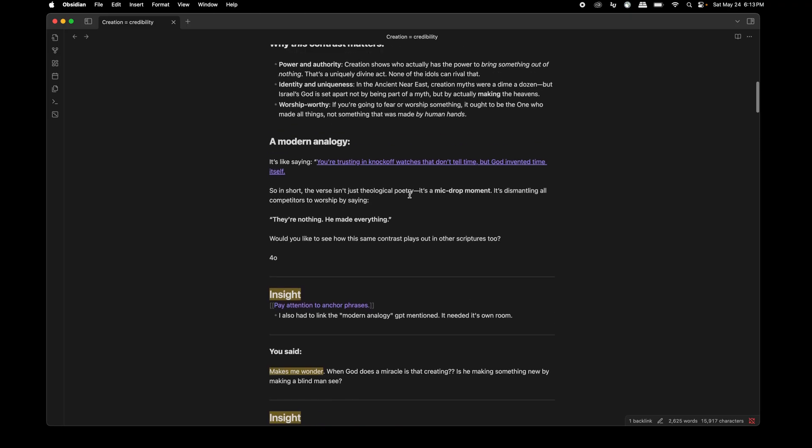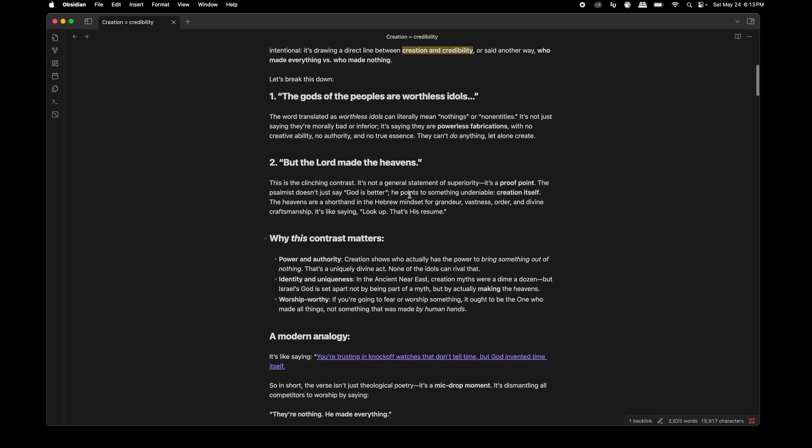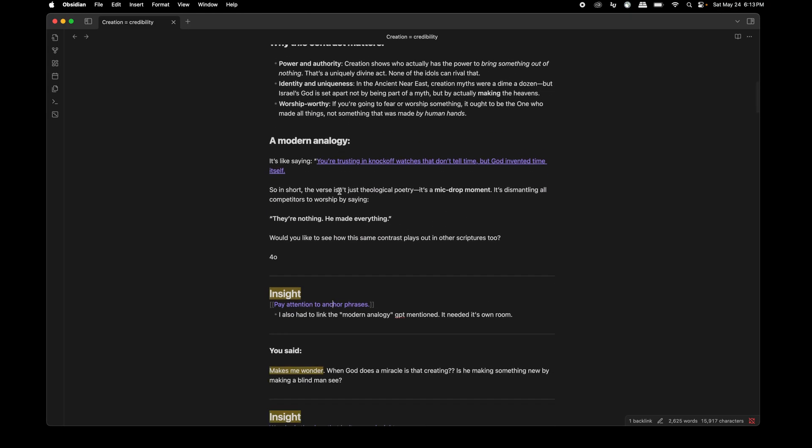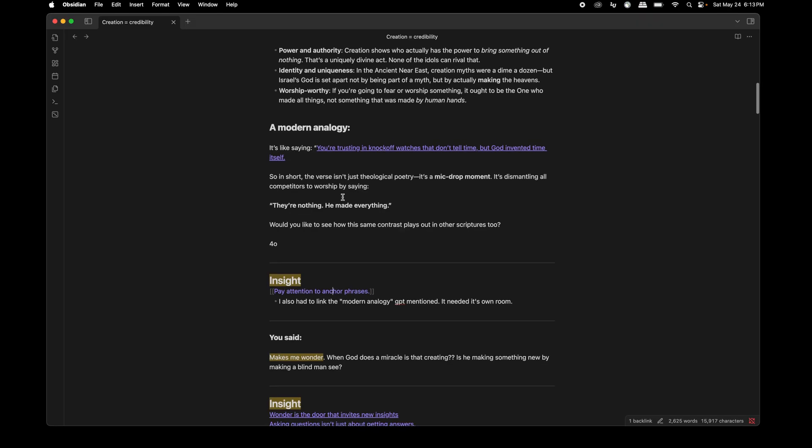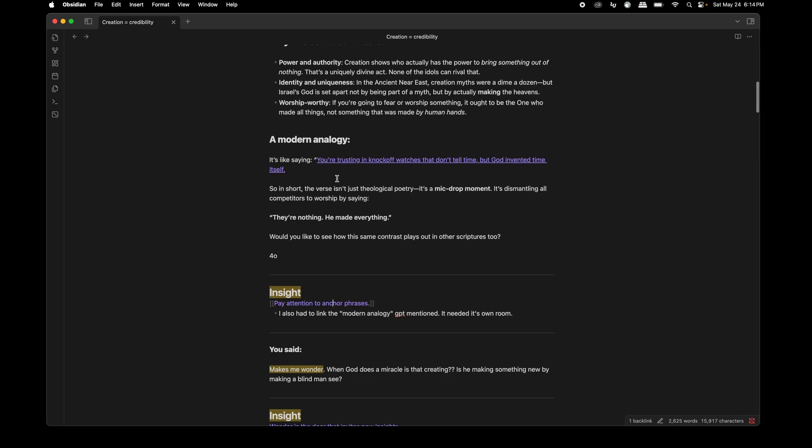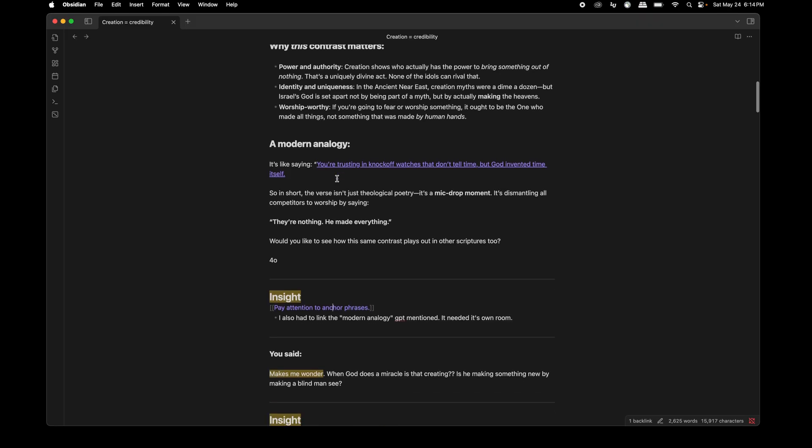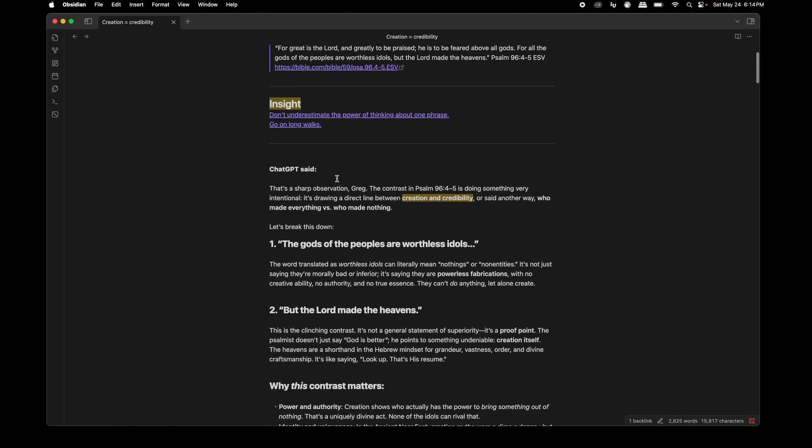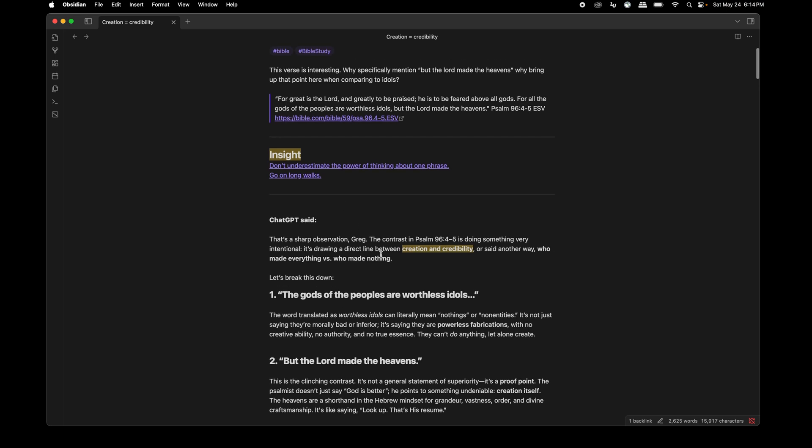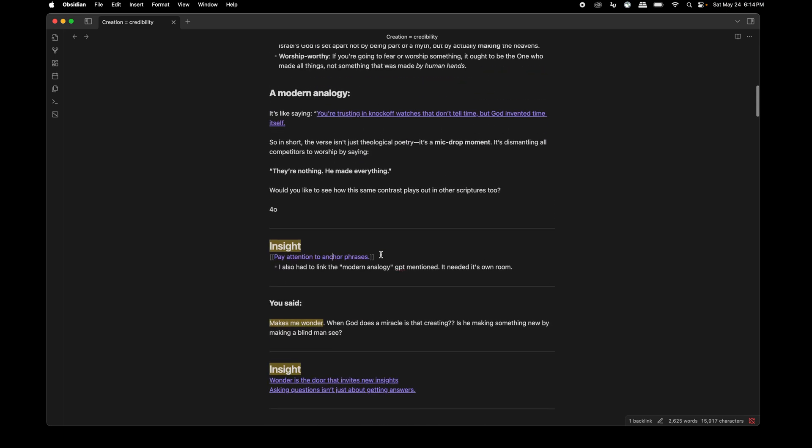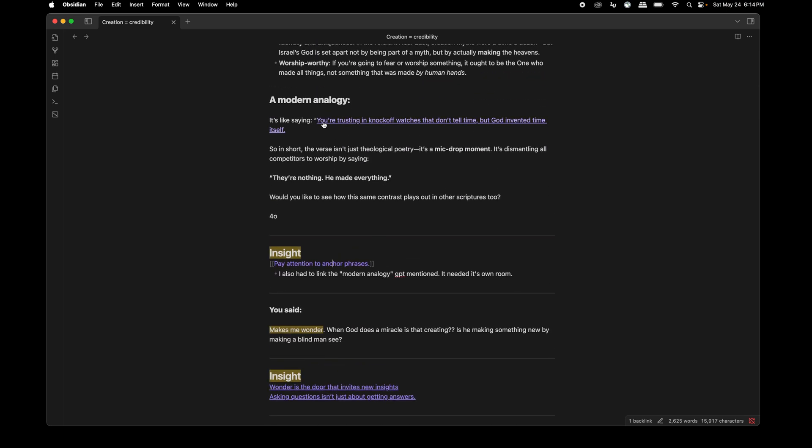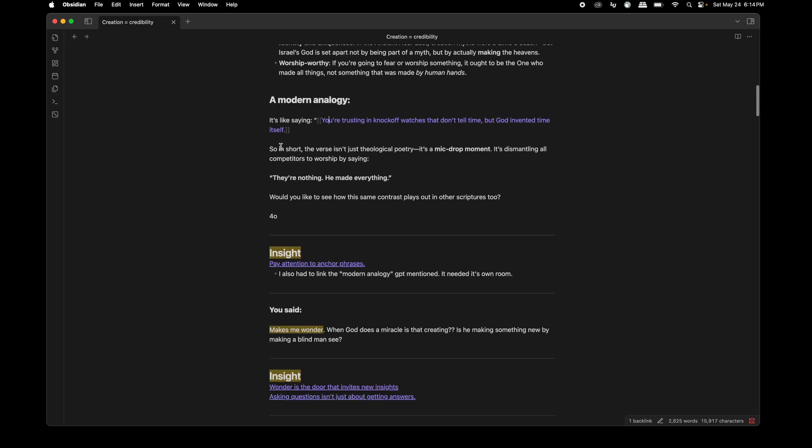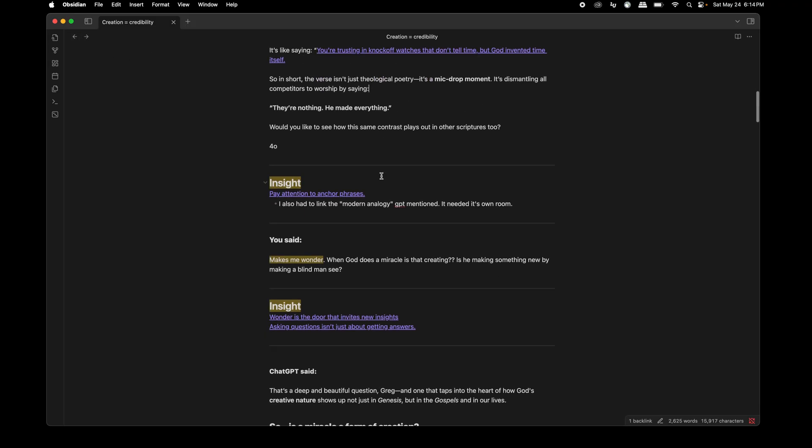So that was a scent that I could follow. So later on in the conversation or later on, after I was reviewing this, I actually came across the modern analogy that it came up with, which is you're trusting in knockoff watches that don't tell time, but God invented time itself. So that's kind of the analogy that it came up with in relation to this verse of, but the Lord made the heavens. So I had to link that. I had to link that and make it its own note. I don't know what I'm going to do with it. But if I ever come back to this note, I'm probably going to be like, whoa, that's cool. You don't have to save everything that's your ideas. So pay attention to anchor phrases.